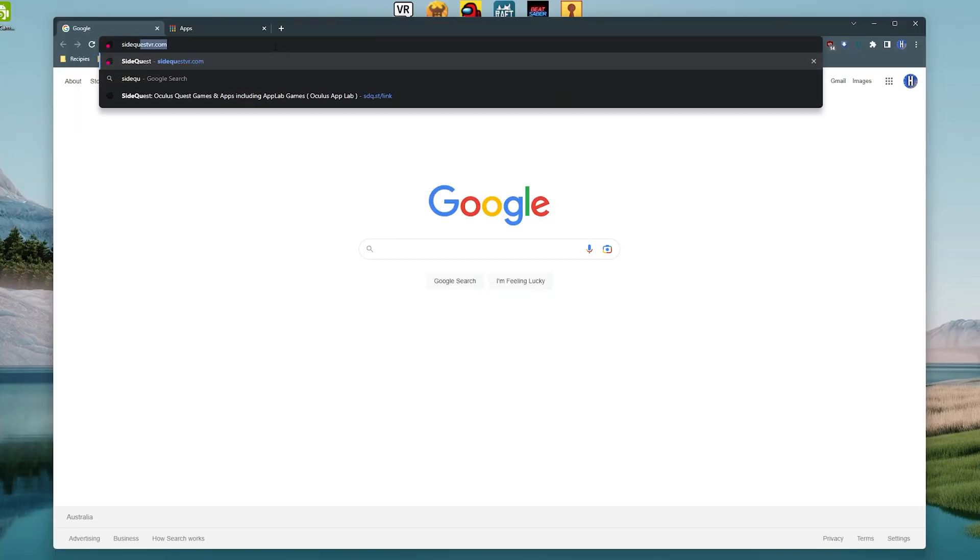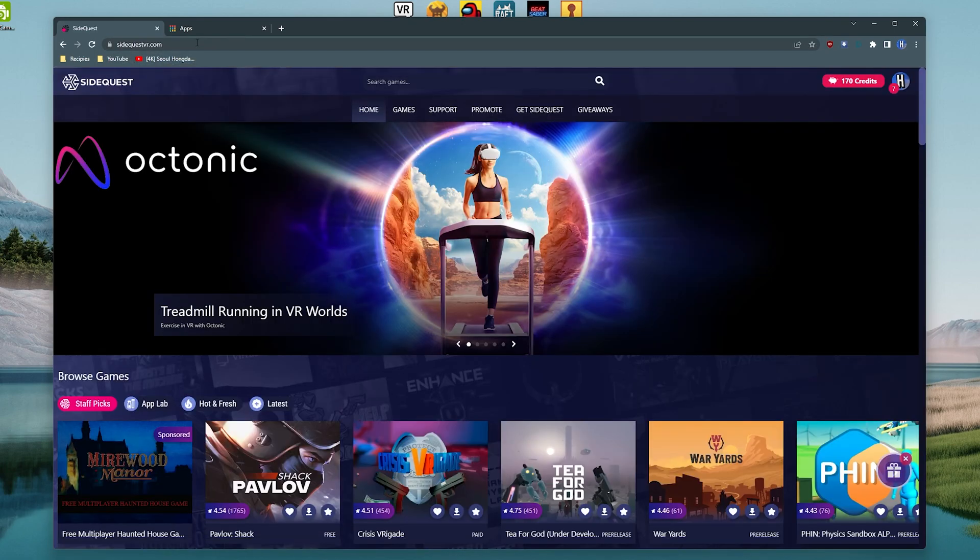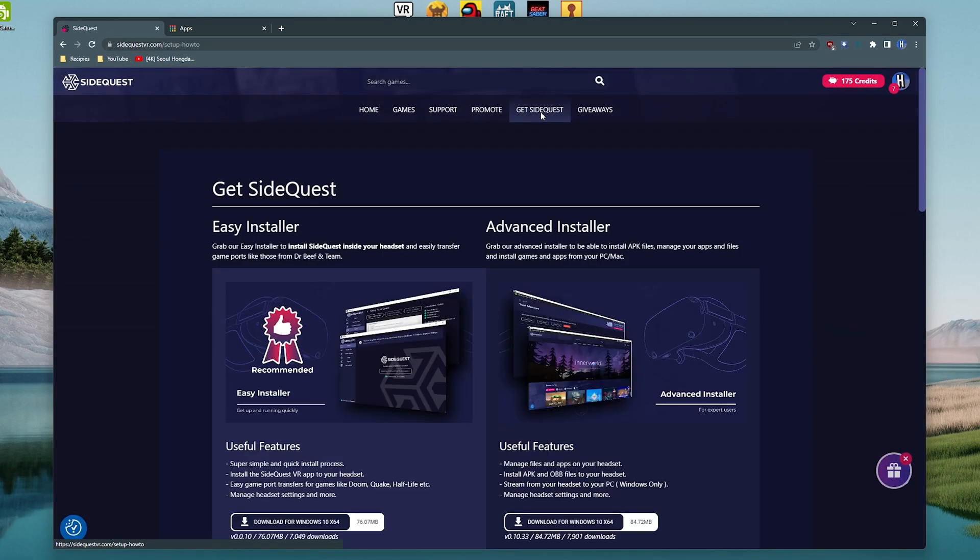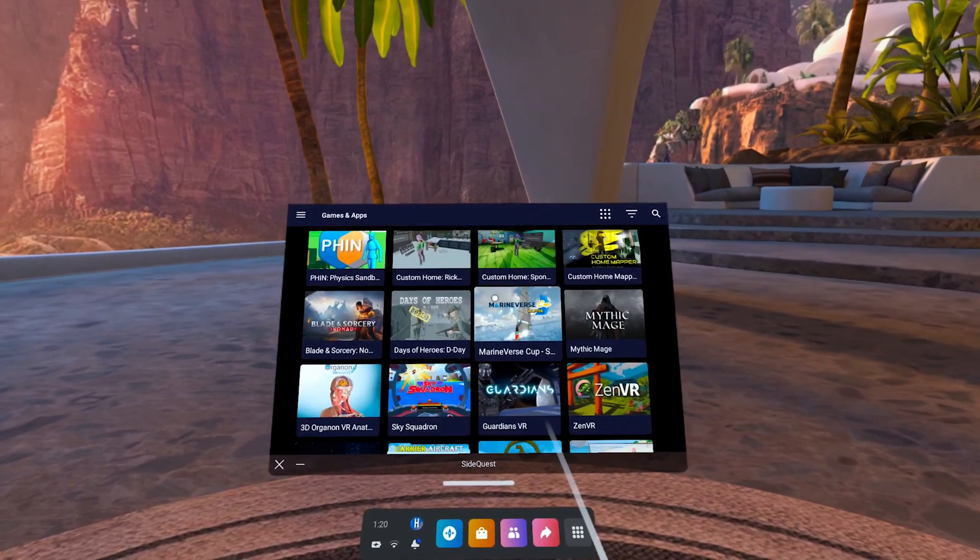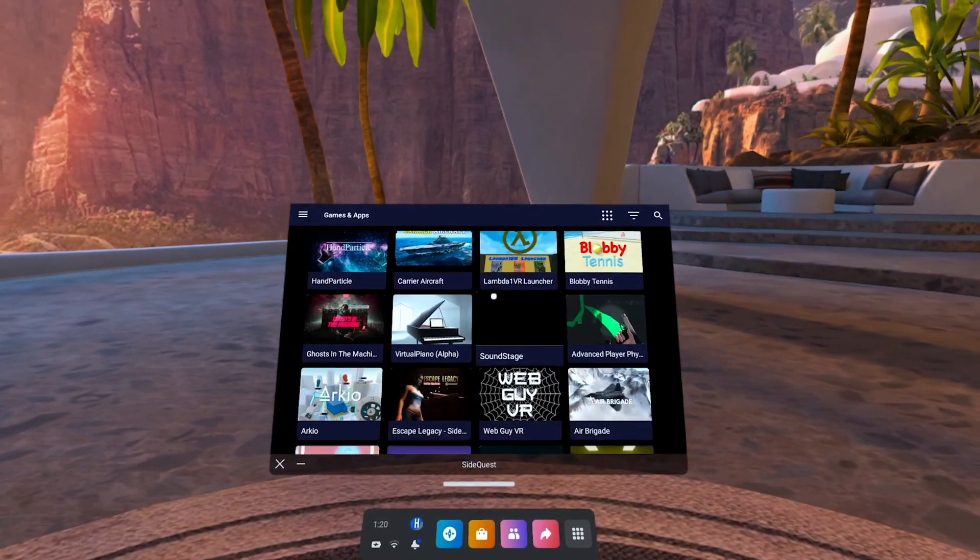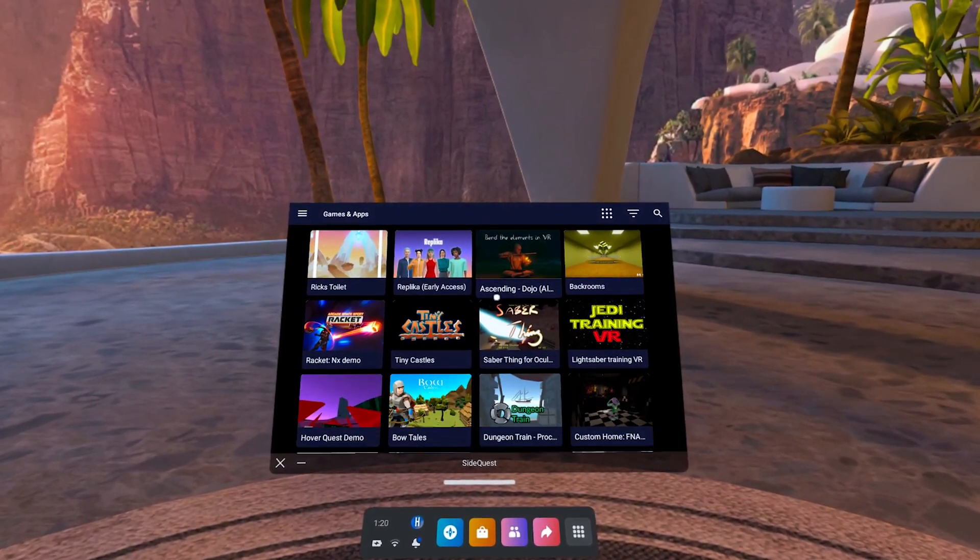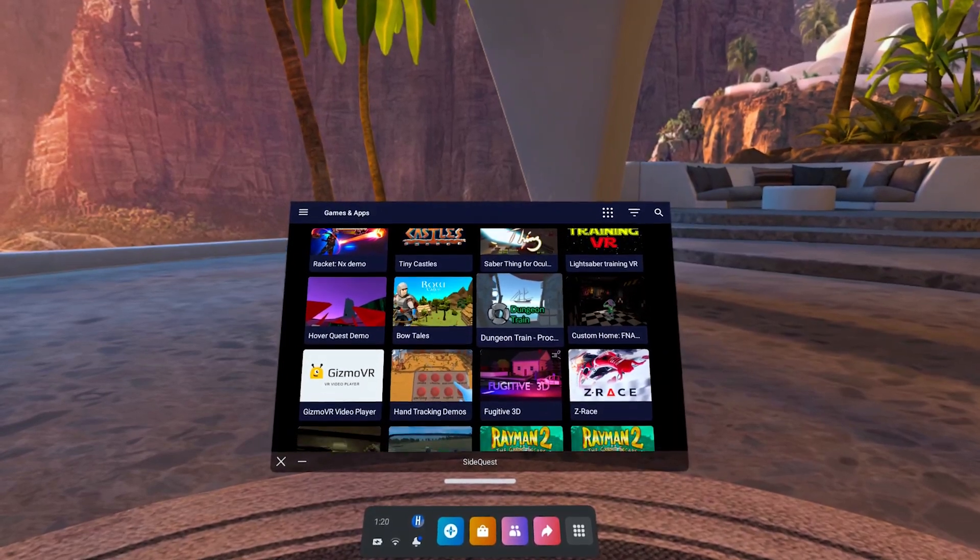Now go to SideQuestVR.com and click Get SideQuest. If you're new to this, click the Easy Installer. This will result in you getting SideQuest on the headset itself, being able to install apps and games from within the headset.